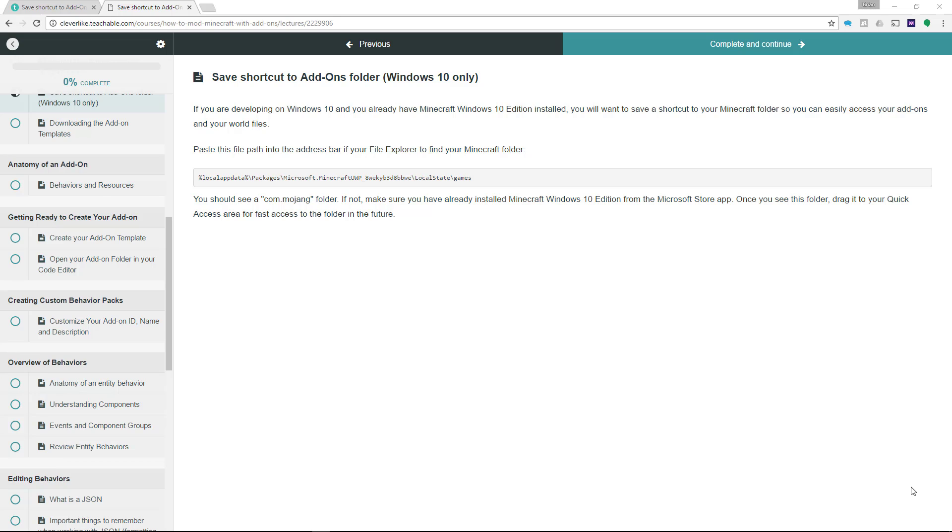In this step, we're going to locate the Minecraft folder and put it into our quick access bar so that we don't have to hunt around for it when we're working with our Minecraft folder.